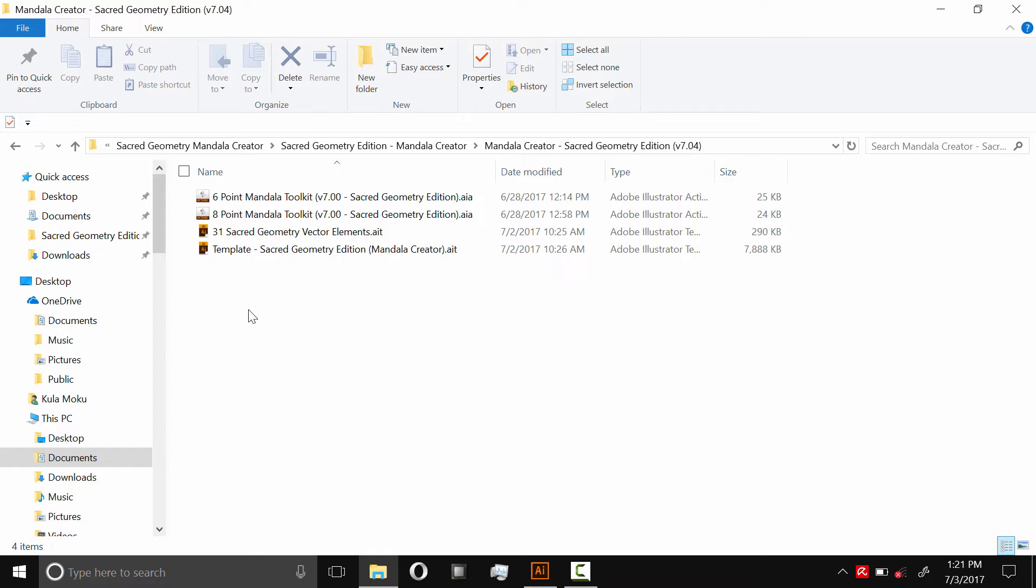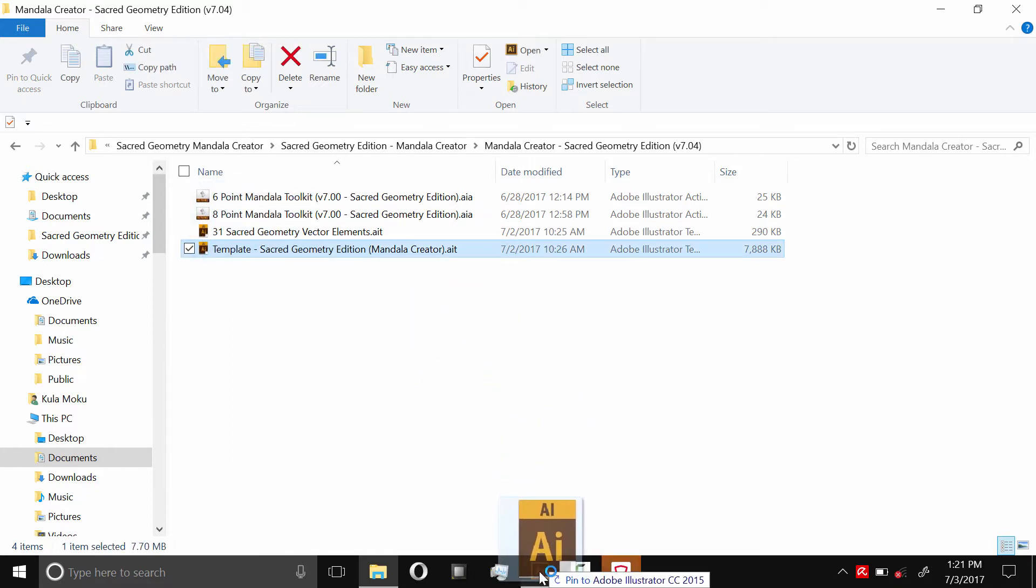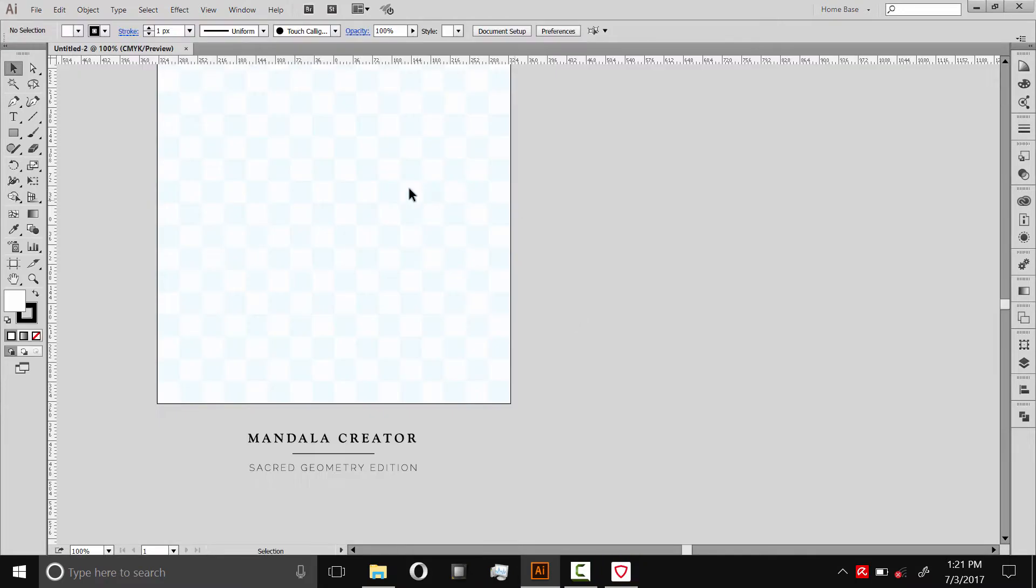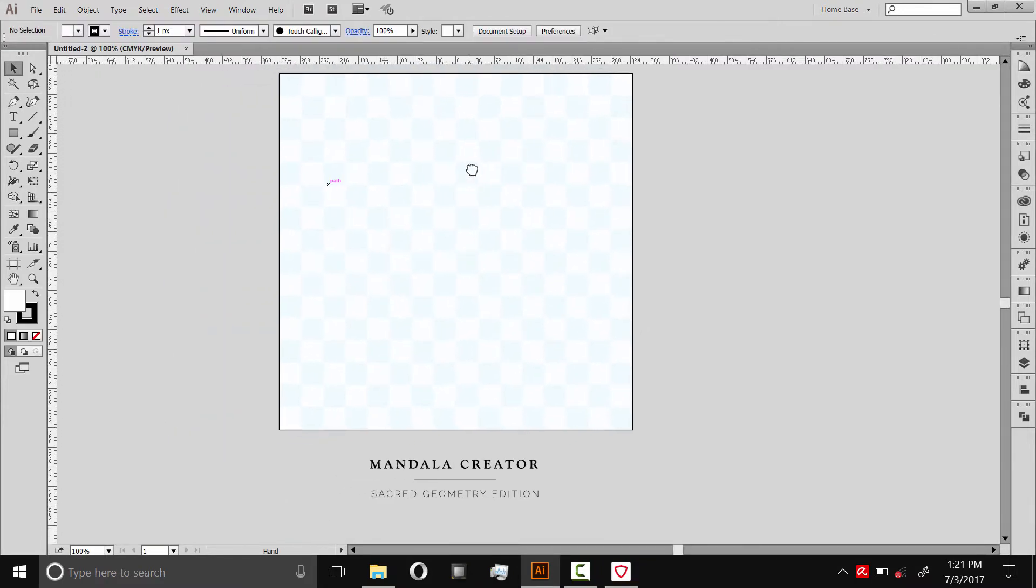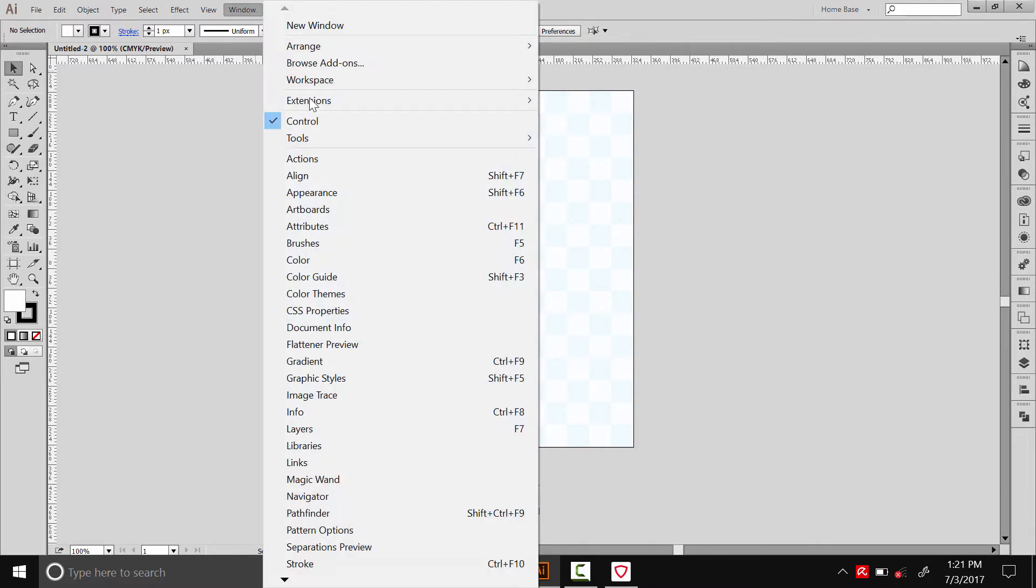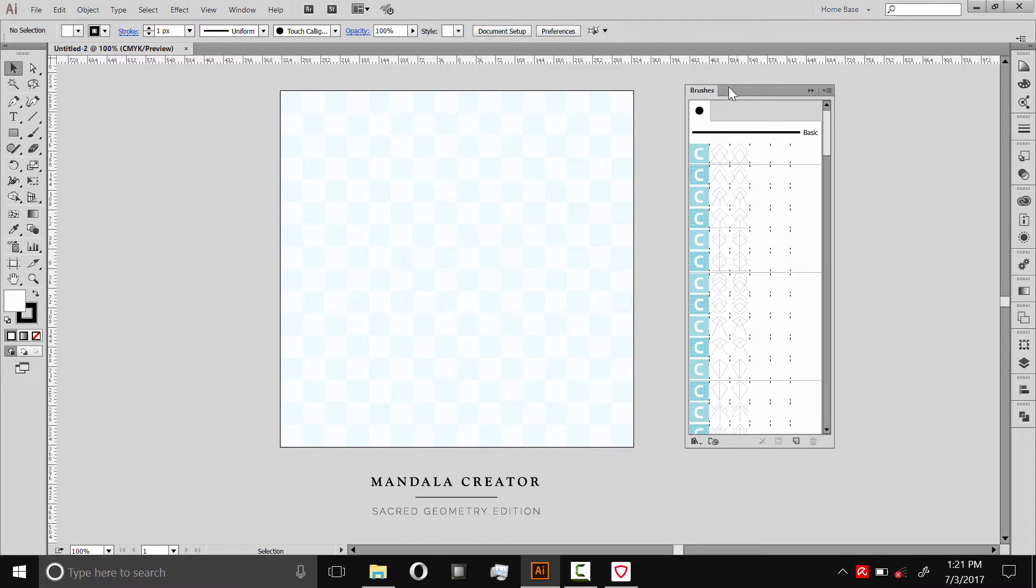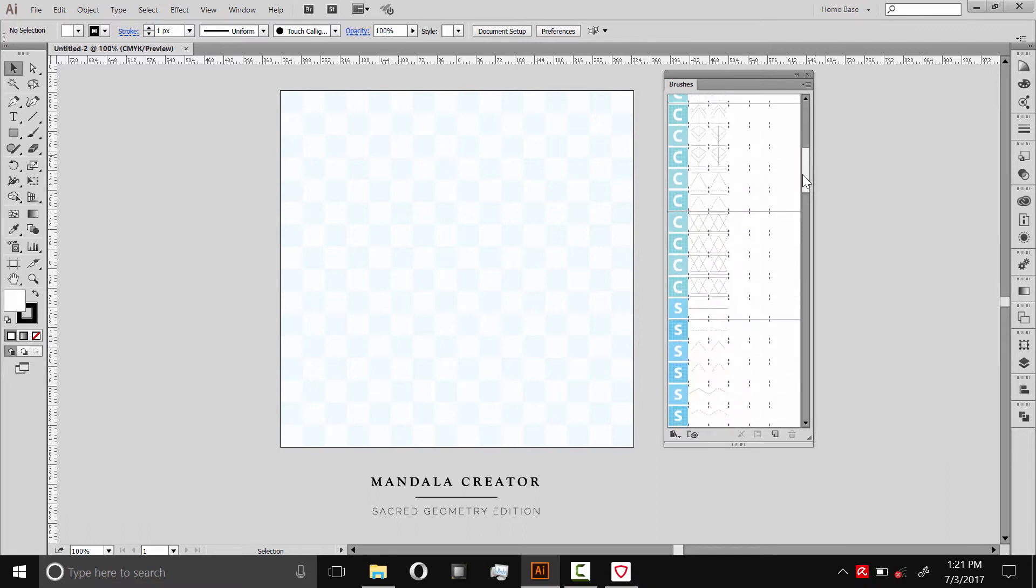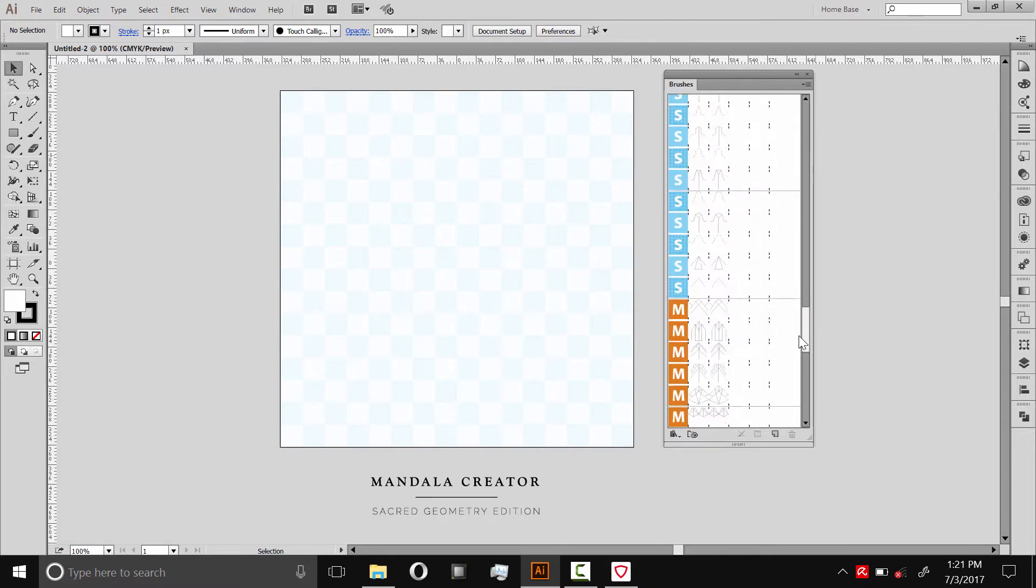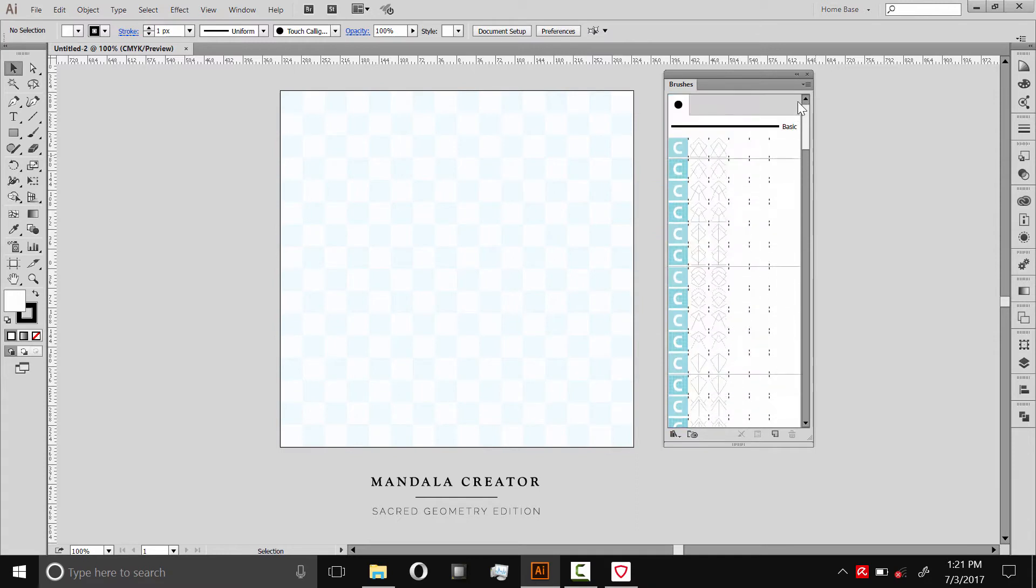So the first thing we'll do is open the template file. This is where we're going to make the mandalas. I'm going to drag that into Illustrator and once that template is open it will look just like this. It has the brushes built in so I'll go to Window and then Brushes to open those. These are organized by complexity. The C ones are ideal for the center of the mandala, the S ones are simple patterns and then on down the list.